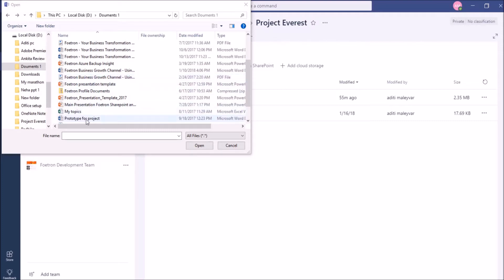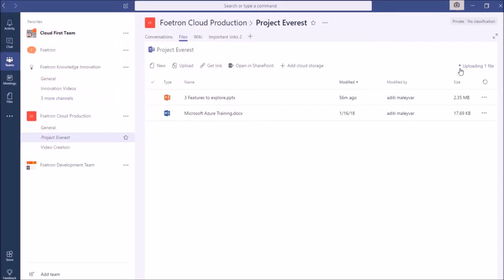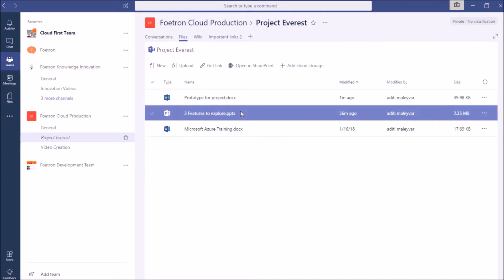I will select this document. After selecting it, I will click on Open. You can see the process here showing uploading one file.